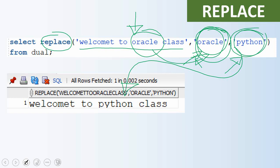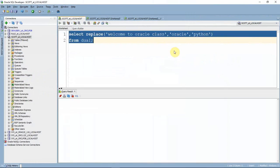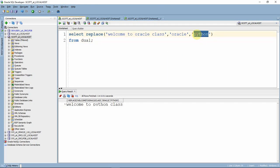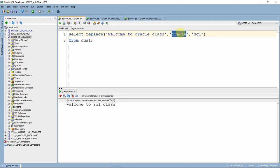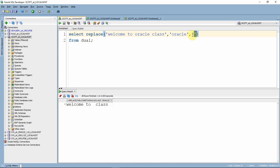Let us see a few more examples. You can give any character — it can be either a single character; for example, replacing 'Oracle' with 'A' gives 'welcome to a class'. It's not necessary that the number of characters you specify must match. Suppose if you don't want the string at all, you can just leave it as an empty string so that the whole word will be replaced or removed. Since we gave an empty value, the output is just 'welcome to class'.